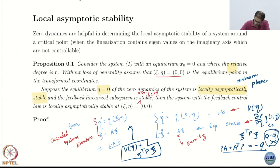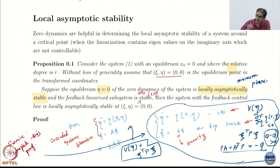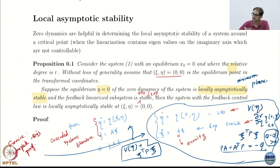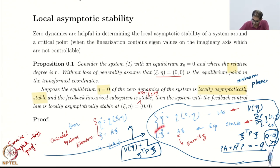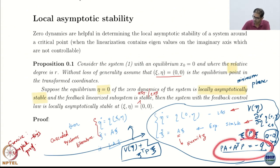Exercise: I want you to complete this proof. I am saying that the system is locally asymptotically stable with psi equal to zero. So you have a V(eta) given such that partial of V with respect to eta times q_0(eta) is negative definite. And then you have this to be Hurwitz. Therefore, with this you also have psi-transpose P psi as a possible candidate Lyapunov function, where P comes from the Lyapunov equation.